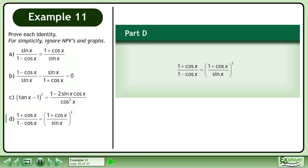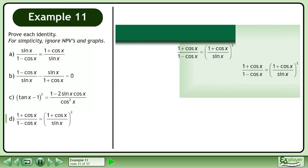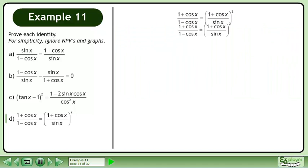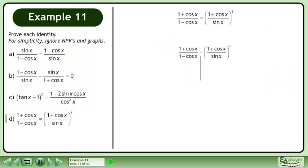In Part D, prove that 1 plus cosx over 1 minus cosx equals 1 plus cosx over sinx, all squared. Rewrite the statement and draw a line.